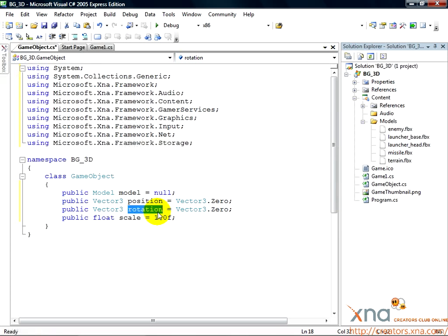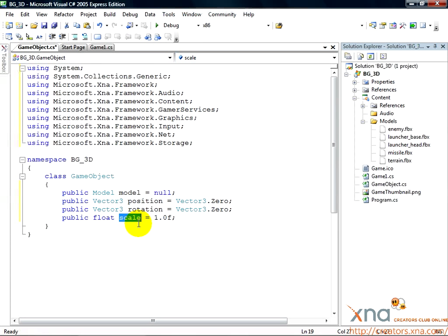Finally, scale is a floating point number. Scale refers to how big or small something is, and this value of scale will be used to make something bigger or smaller than it normally is by a multiple.